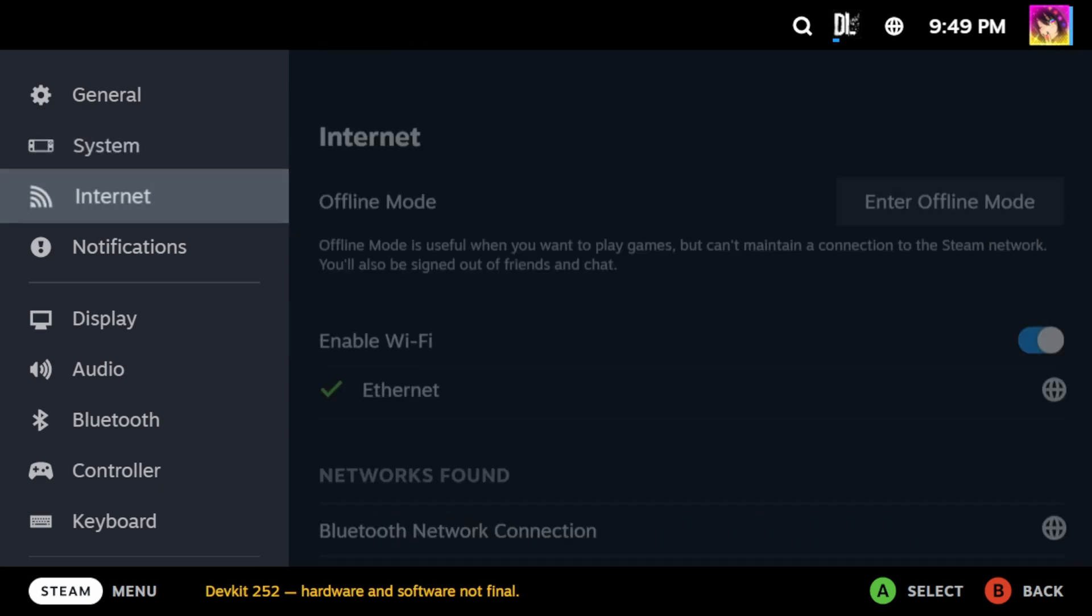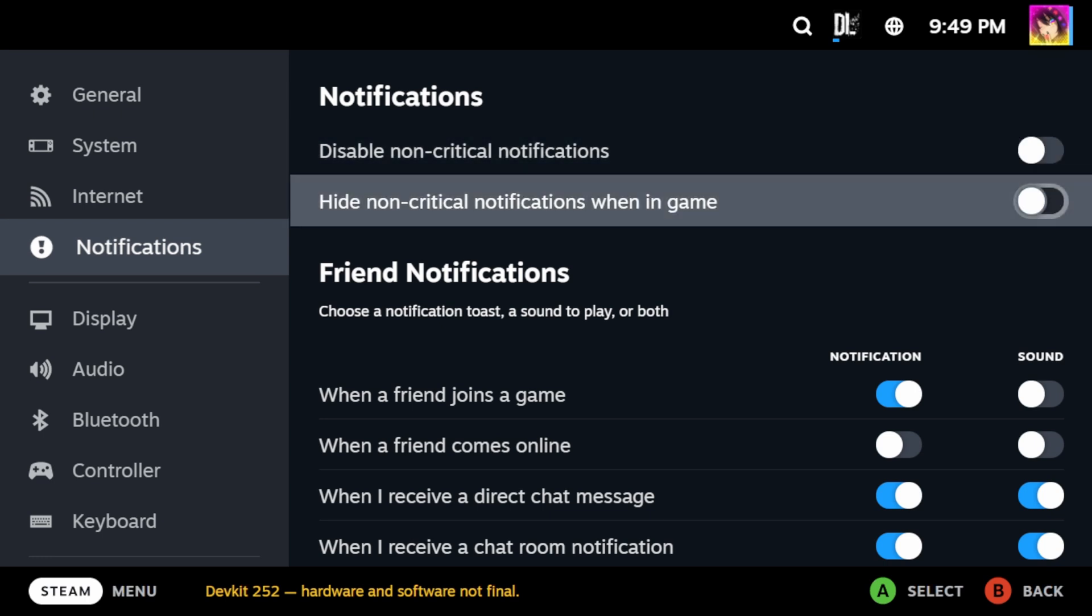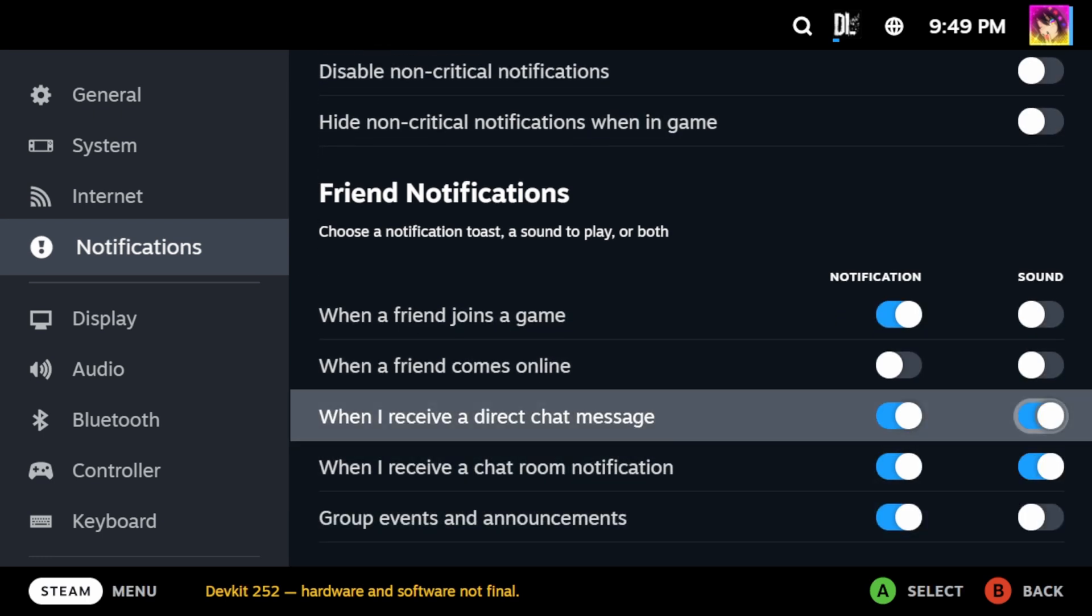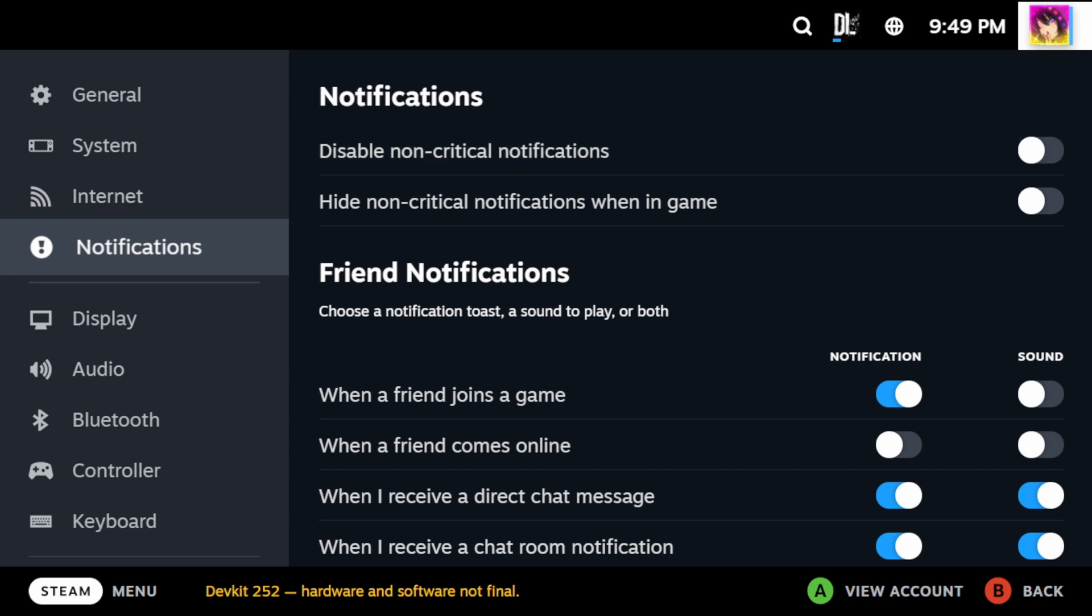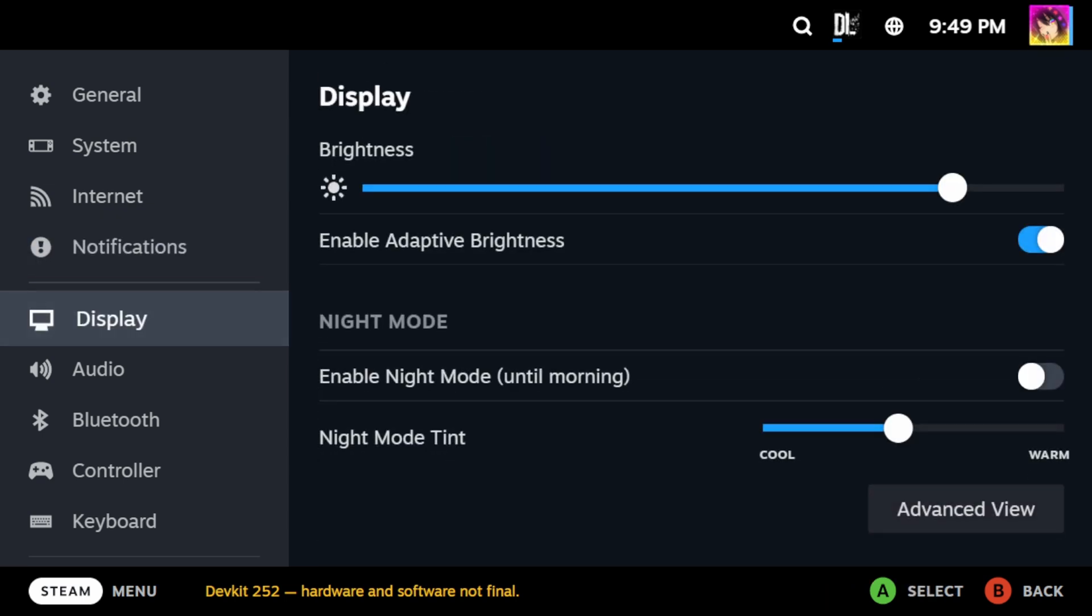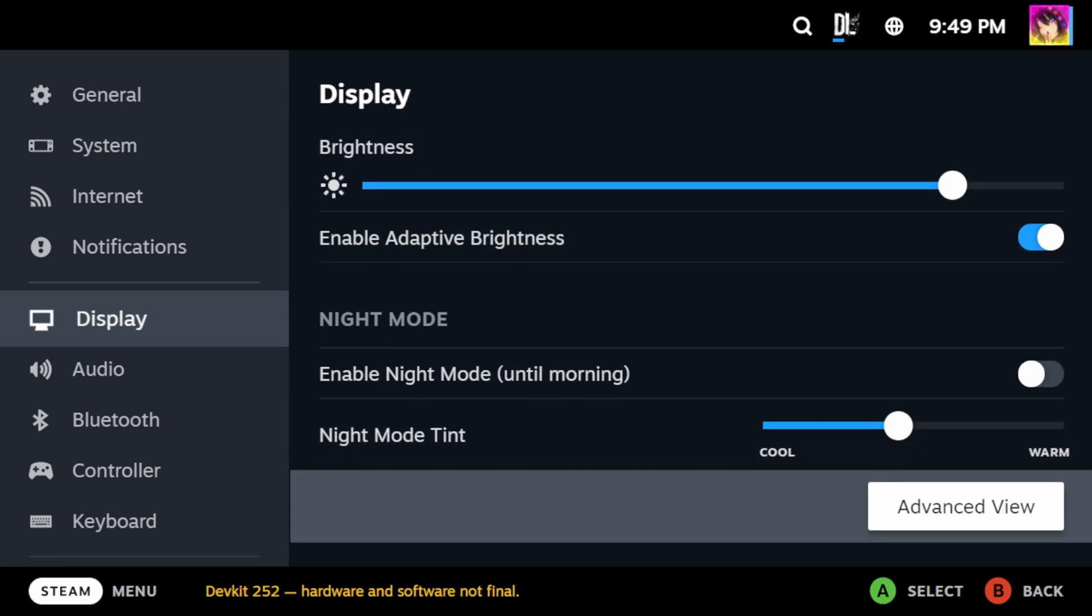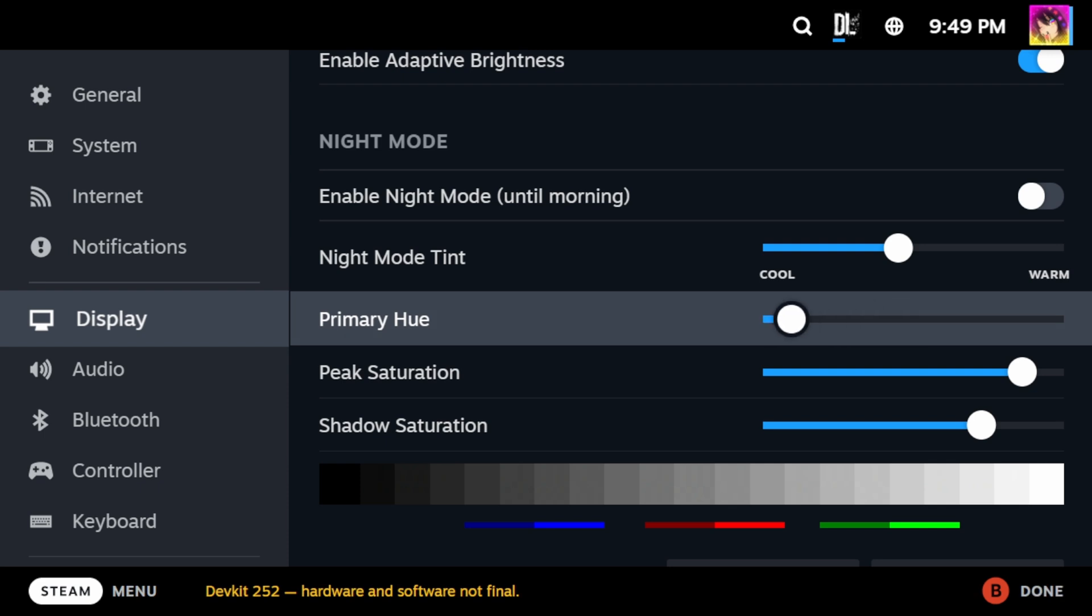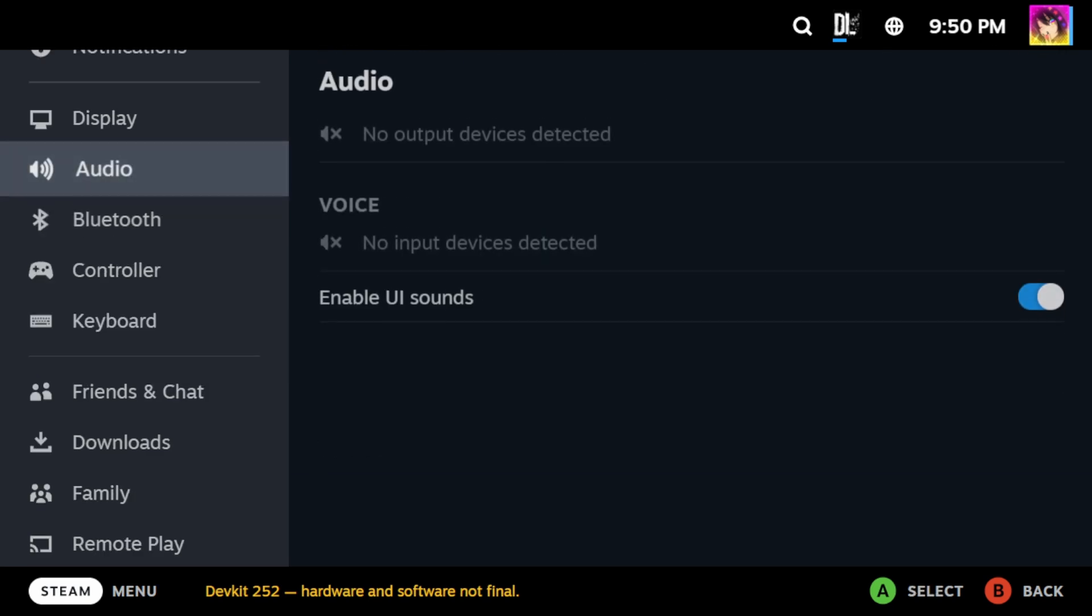Internet is your Wi-Fi settings. And Notifications here is your Notifications tab. It makes a noise when notifications happen. Display is home to a host of display options, such as your brightness, adaptive brightness, night mode, and, you know, power settings, such as when to dim your display or just straight up turn it off. You also have the ability to color calibrate your very own Steam Deck.